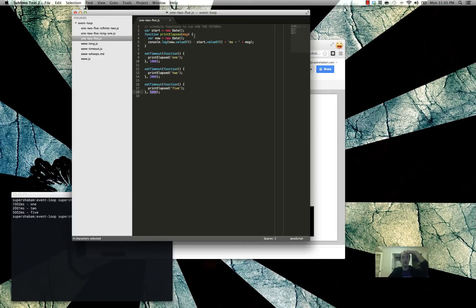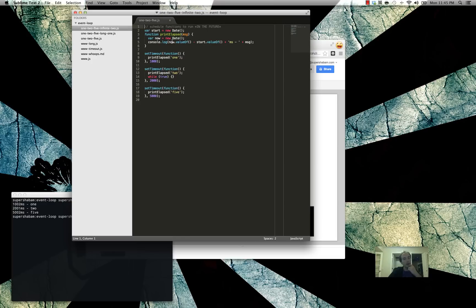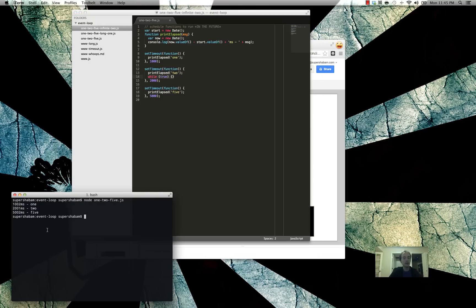So what happens if we throw in an infinity? It's the same program we had before. We've got our set timeouts, but in the second timeout we've got this extra line — while true, do nothing. It's just going to sit there while true, doing nothing. What happens?